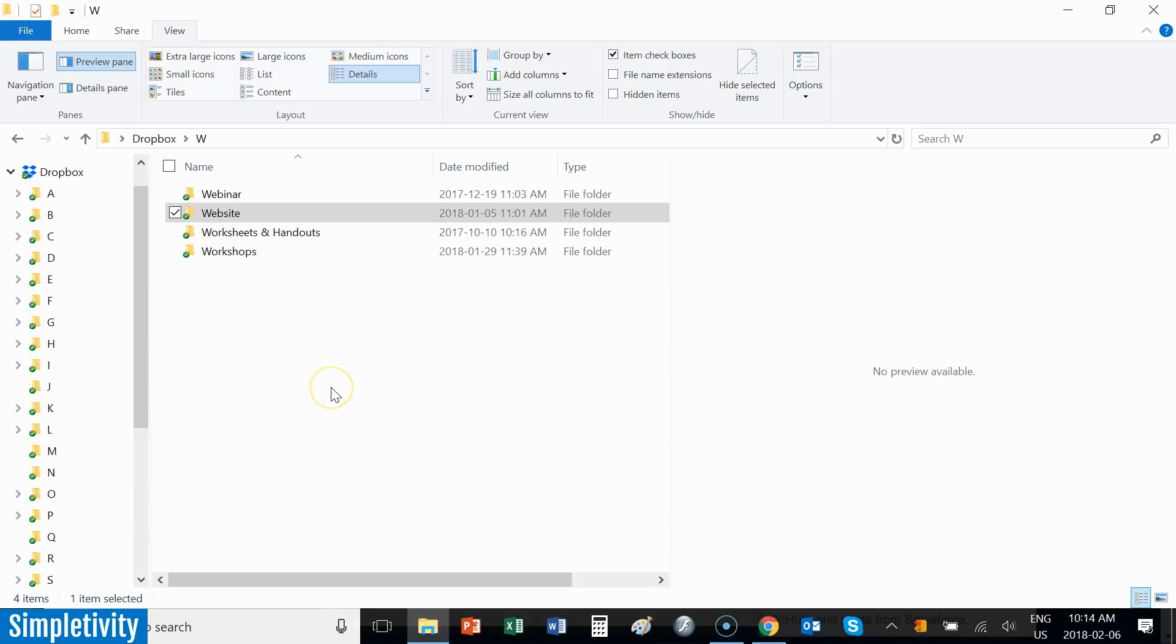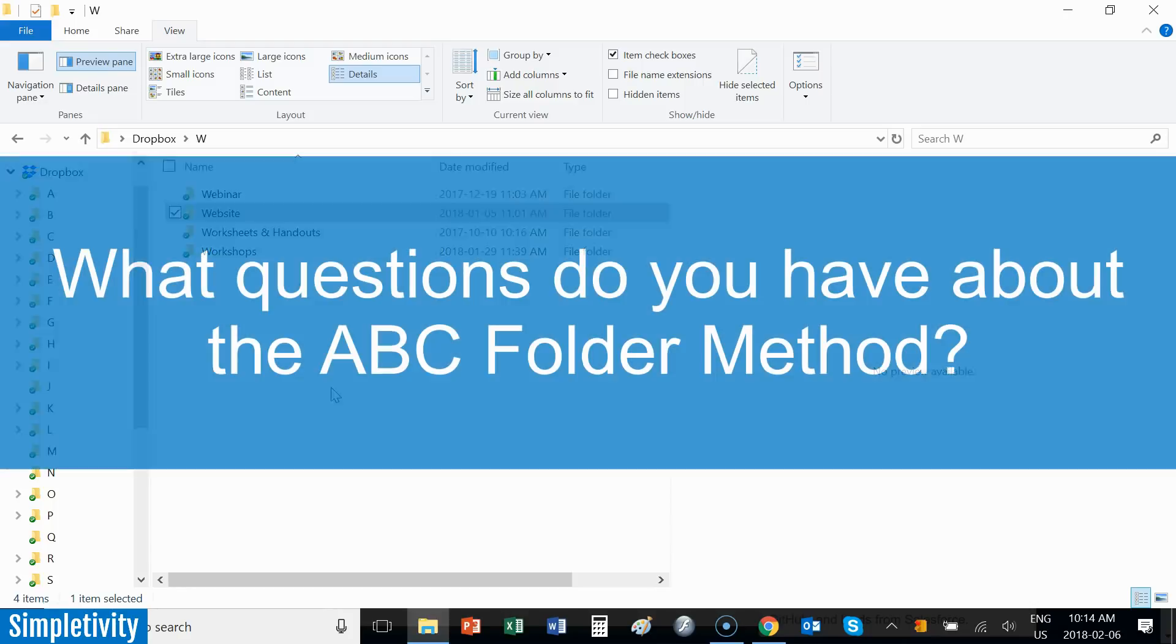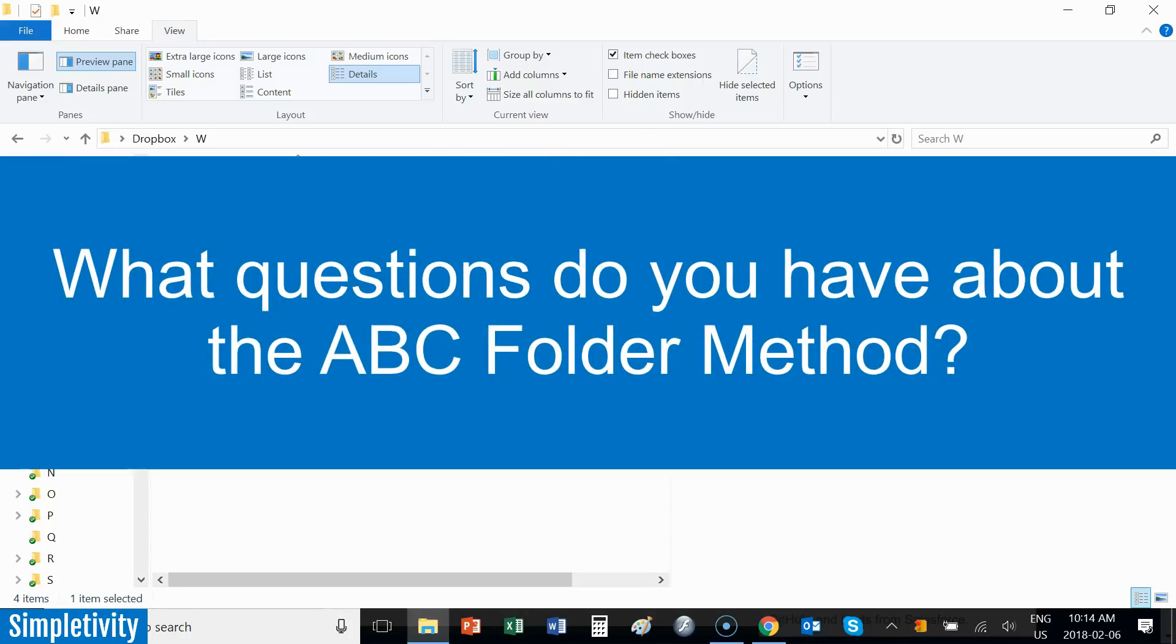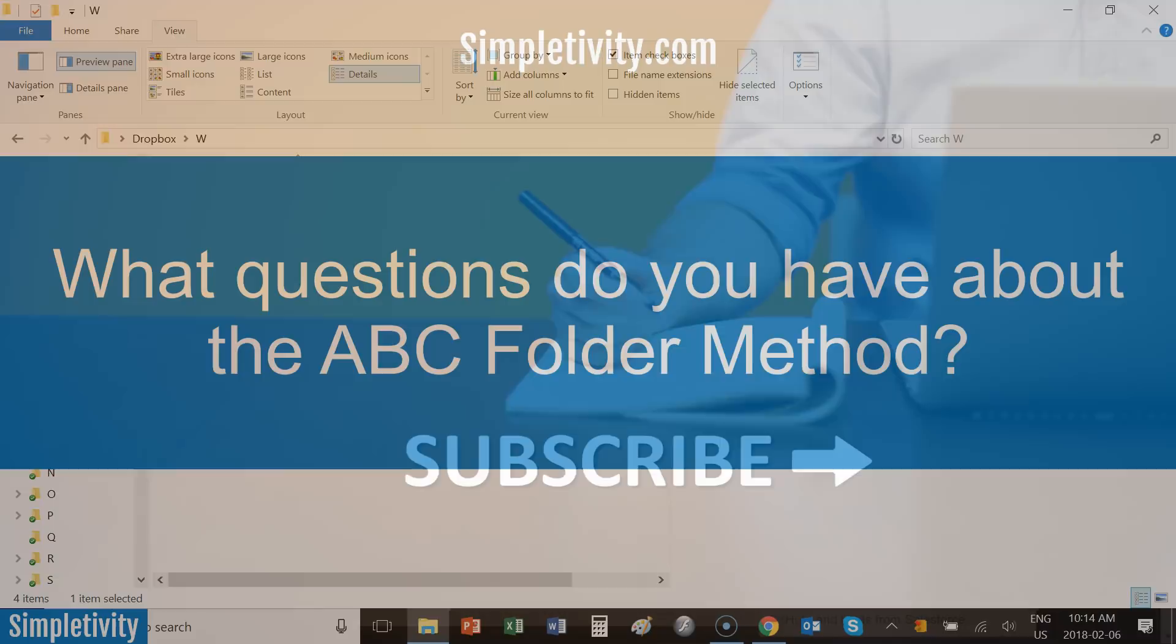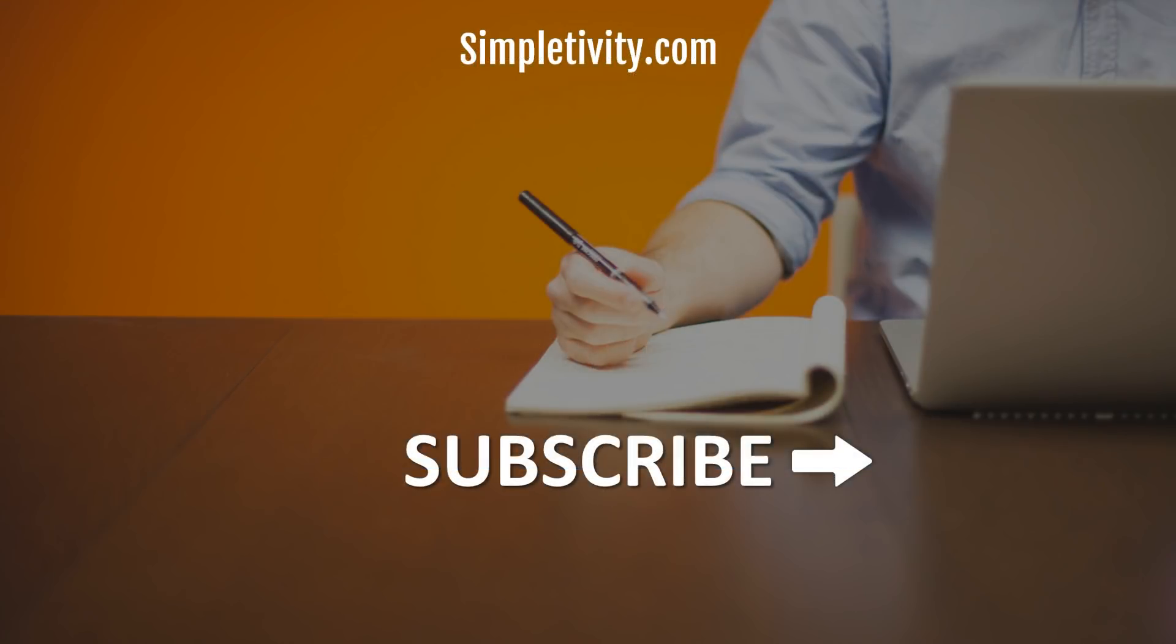So I'm sure you have many other questions when it comes to the ABC file and folder management system. And I'd love to hear from you. Have you used the ABC method? And what other questions do you have about this way of managing your folders and managing all of your files? Be sure to leave that question or leave that comment in the comment section below.